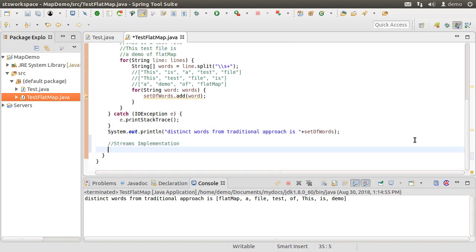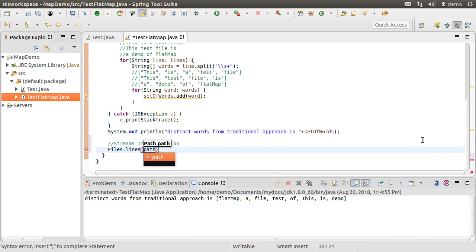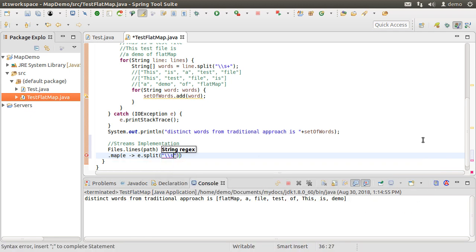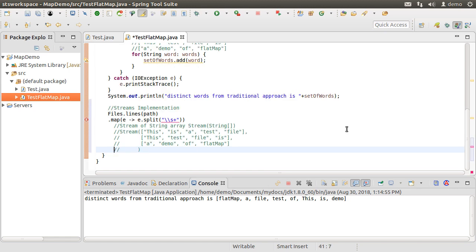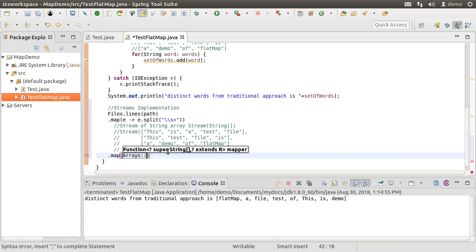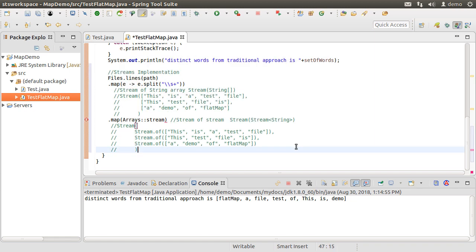Let's do the same operation using streams. The files.lines method takes in the path and returns a stream. To this stream, let us apply the map method to split each line into an array of words using a space separator. So this map will transform the stream of strings into a stream of arrays — one array for each line. Next, let us apply the map operation again and apply the Arrays.stream method to convert each string array into a stream of strings. So the resultant stream would be a stream of streams of strings.